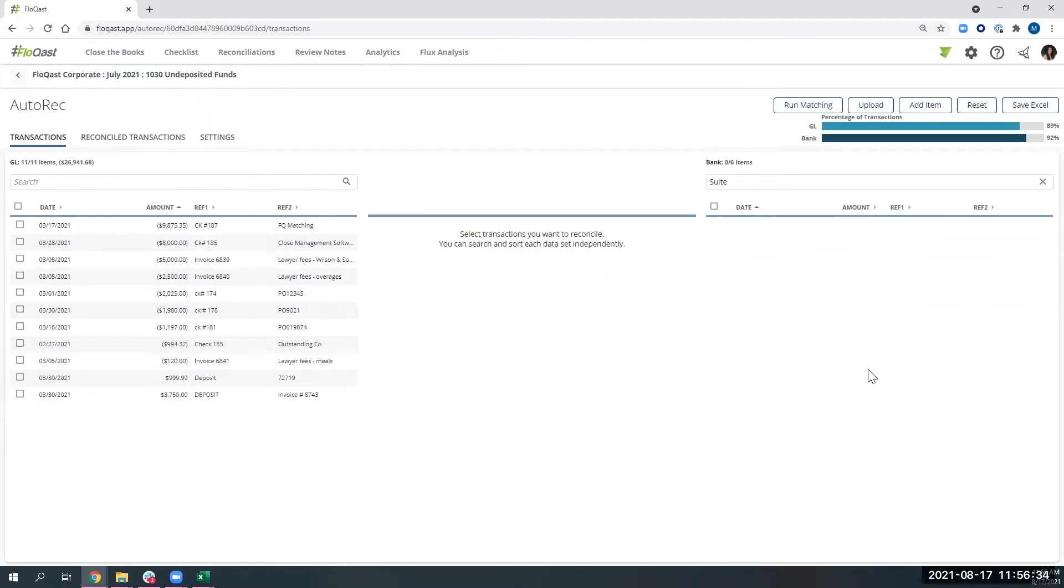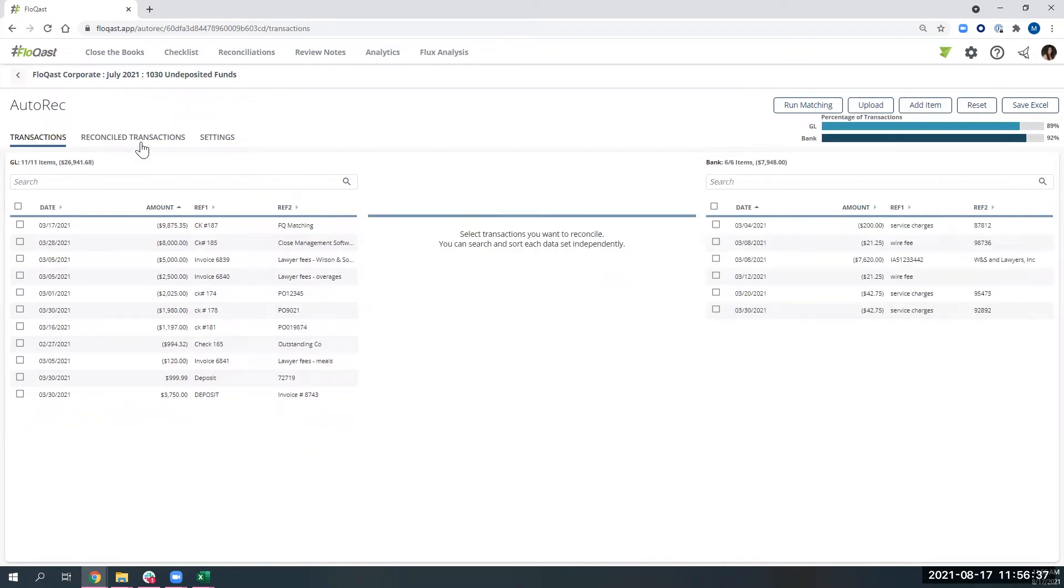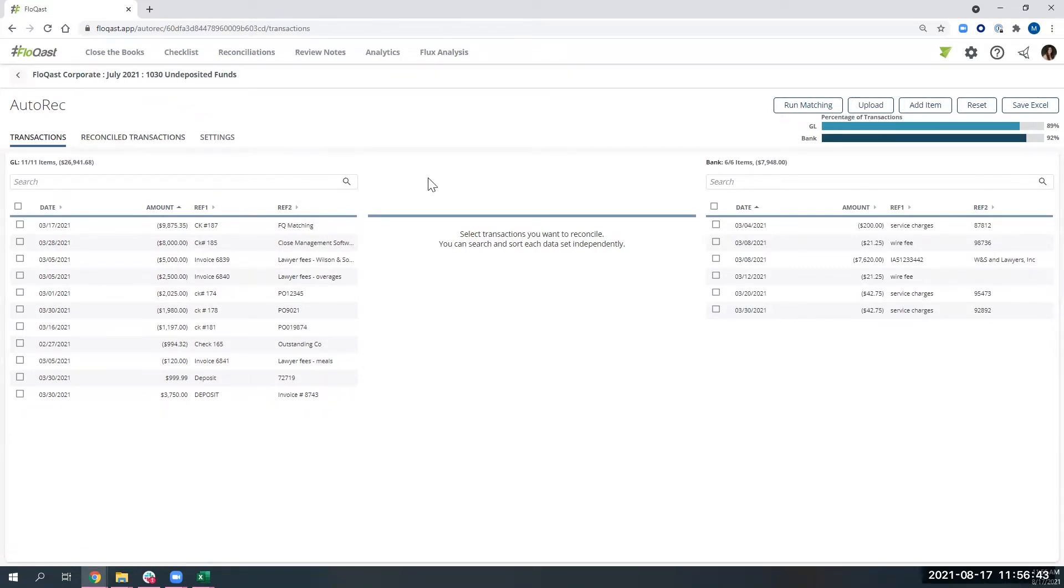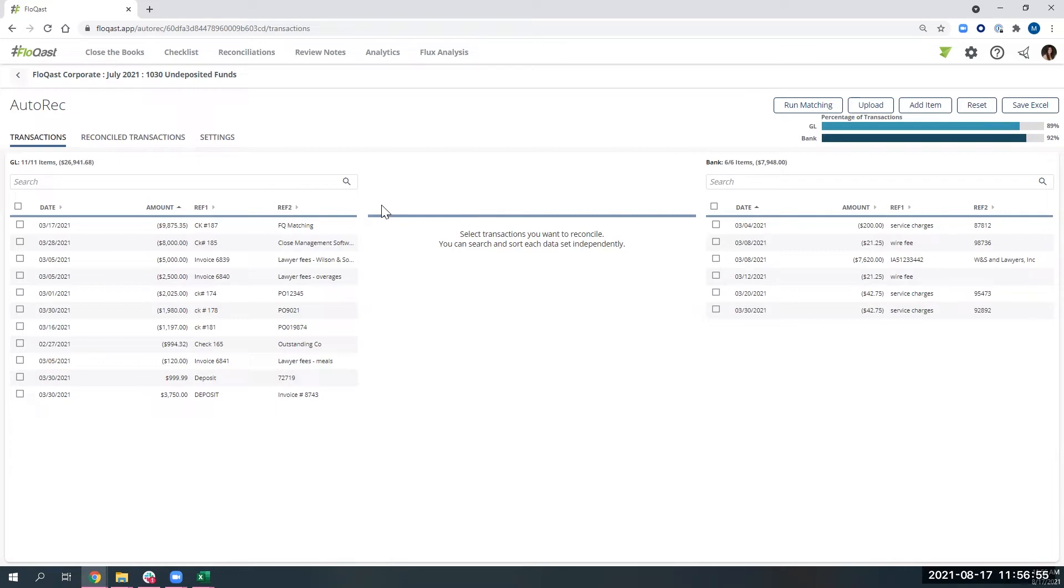And my match has now come over here to the reconciled transactions tab. And at the end of the day, when you're done with this at the end of the month, we will roll forward all these items for you. So your beginning balance will be these outstanding items that you had here from the last period.